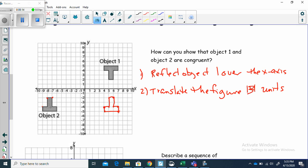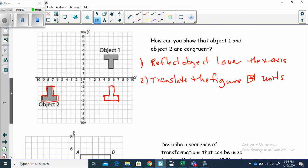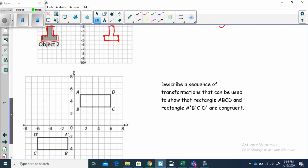Each point is going to line up, and if you do each one of them, you're going to wind up putting this flat on top of it. I've shown that these two are congruent — simply by reflecting it over the x-axis and then translating it 13 units left. In doing that, I have managed to put object one on top of object two. I've mapped it on top of it. That's how I've proven that the two are congruent.